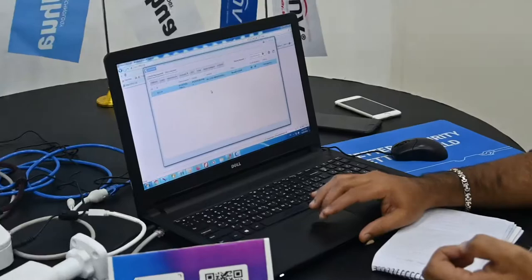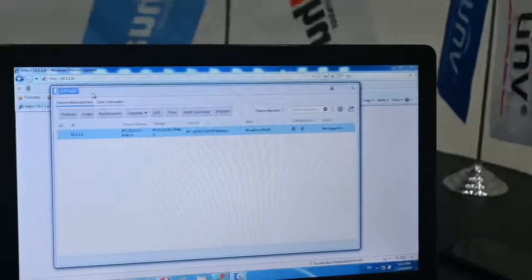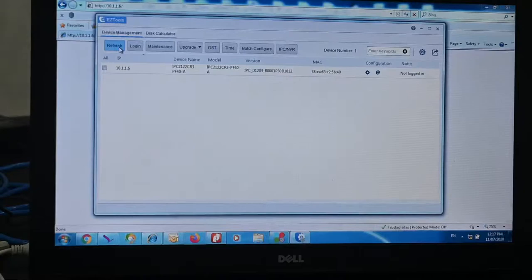First, we already can set the Uniview camera in the EZTools. EZTools is one application for setting up the Uniview items, Uniview camera and NVR. Here we already made the connection.